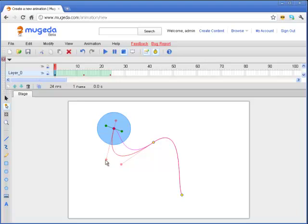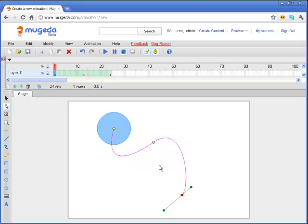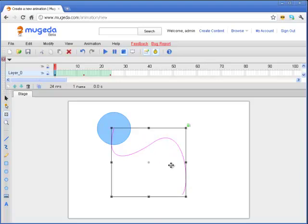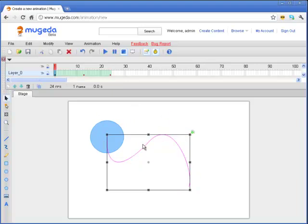And also, each node is editable individually. Again, you can move, scale, or even rotate the shape, and the whole thing will be changed accordingly.